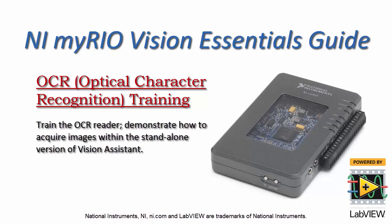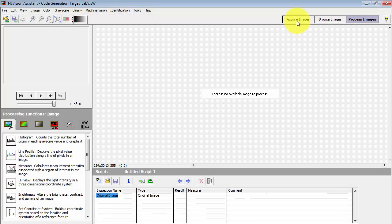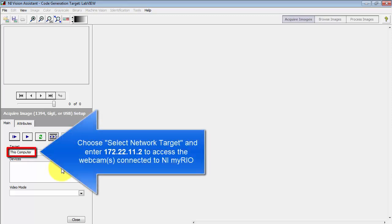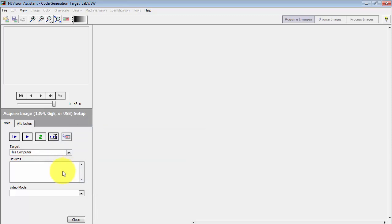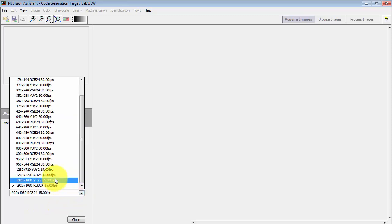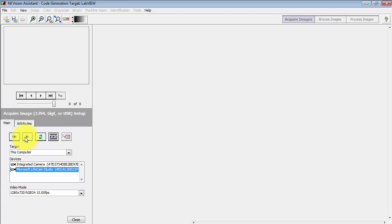I'd like to show you how to train the OCR step of Vision Assistant. I'm going to begin by collecting some images of printed text using the webcam attached to my desktop computer. You can also access the webcam or webcams connected to your NI MyRio using this technique. On my desktop computer I'll use the LifeCam Studio and I'm going to dial down my resolution just a bit and use 1280 by 720.